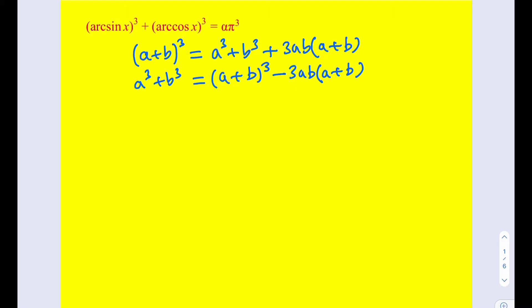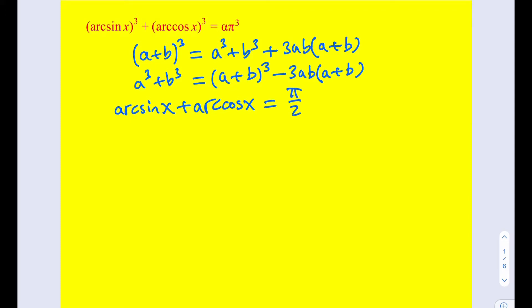The second identity we're going to use comes from the sum of arc sine x and arc cosine x. Like I said earlier, these are inverse trigonometric functions, nothing else. We know that the sum of these two quantities is equal to π/2, because the angle whose sine is x and the angle whose cosine is x have to be complementary angles. If you draw a right triangle, you're going to know what I'm talking about.